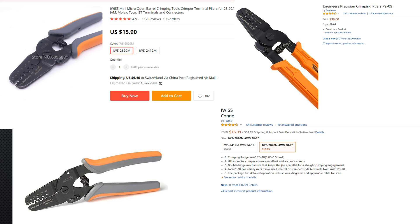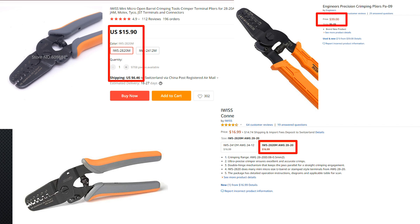If we compare the prices, we see that the Engineer is around double the price of the IWISS. Which one will win the battle?